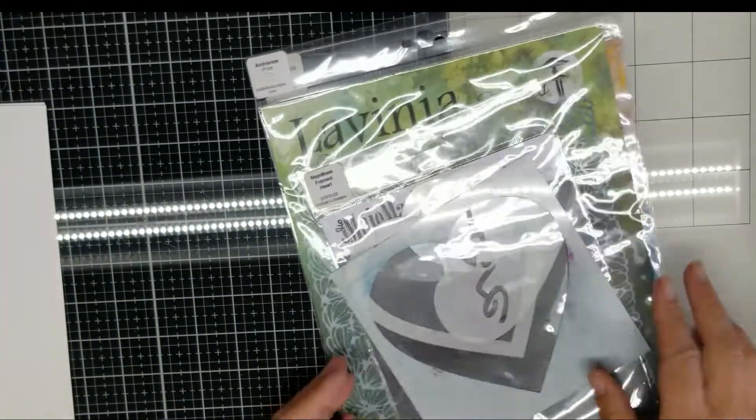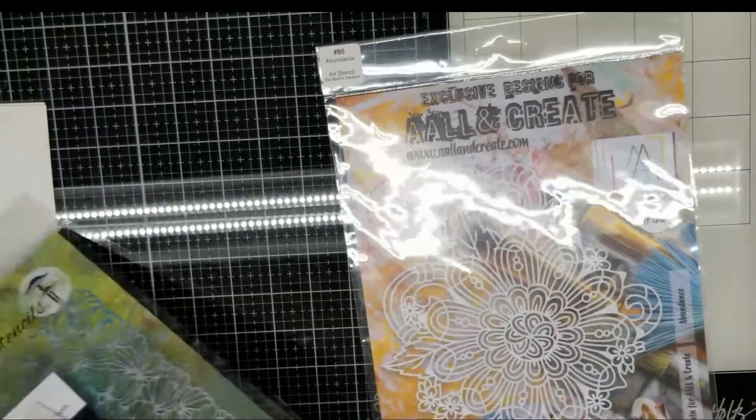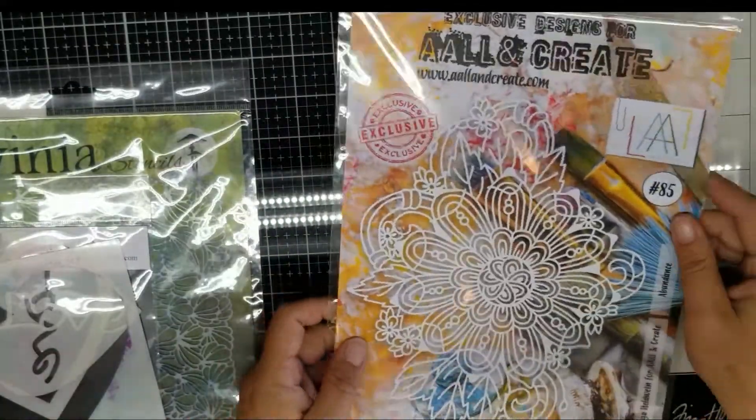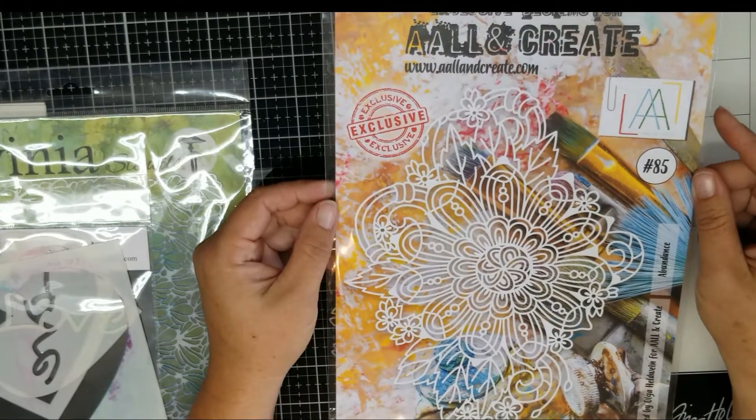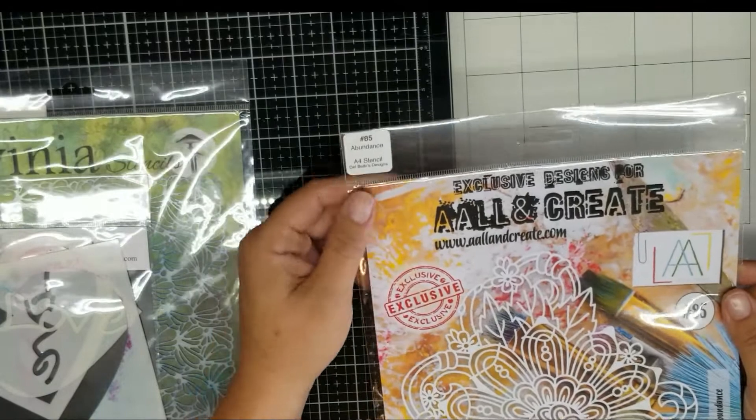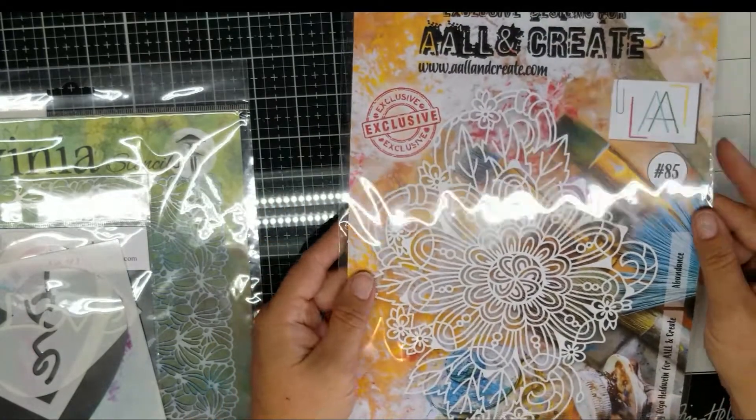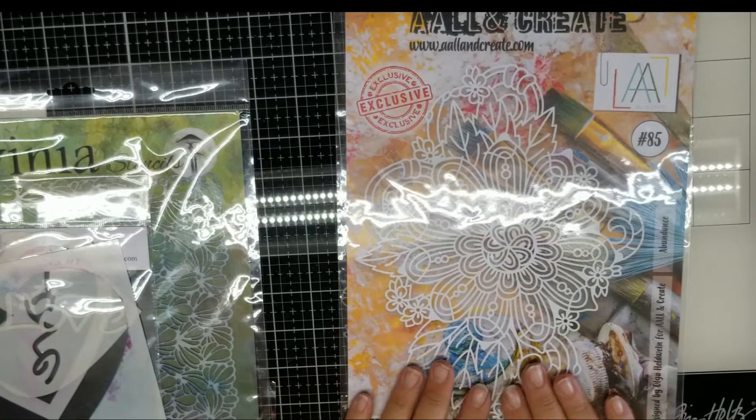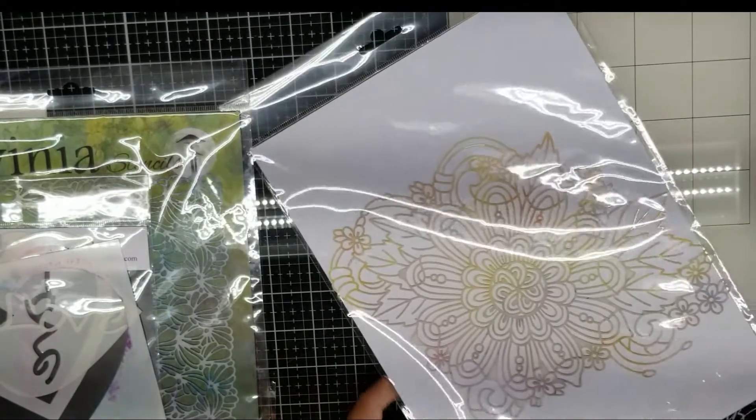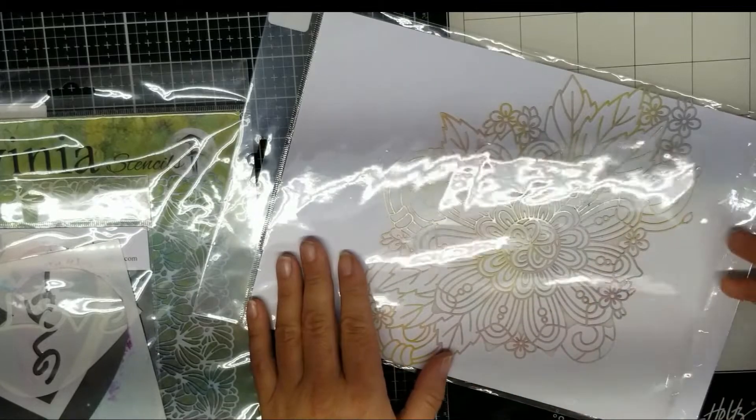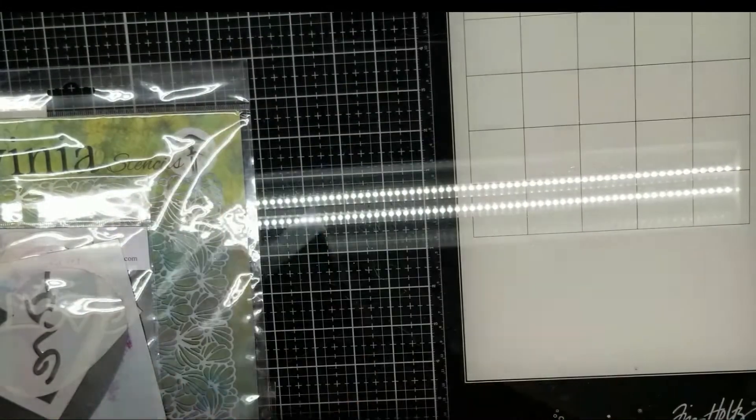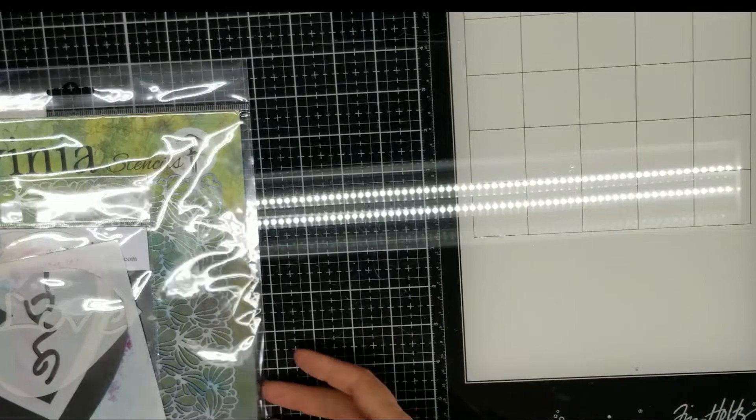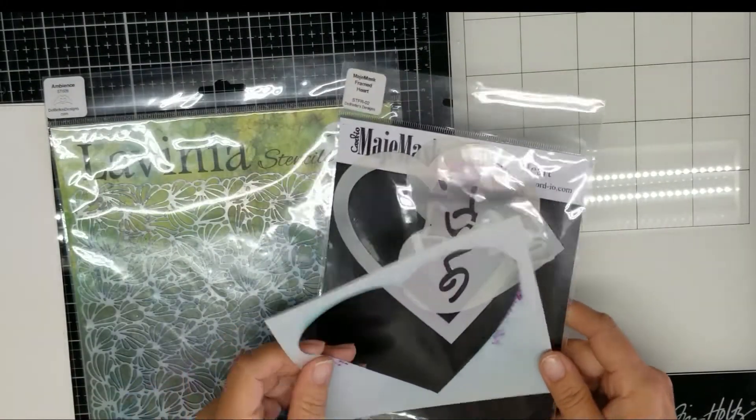To do this project you will need of course a white cotton t-shirt and a towel or something in between it to protect from the back. For the stencil, I use this AALL and Create stencil. It's called Abundance and it's number 85. Patty had these in her shop.